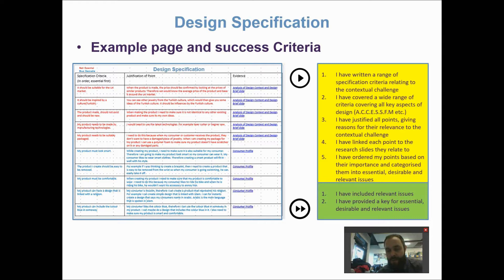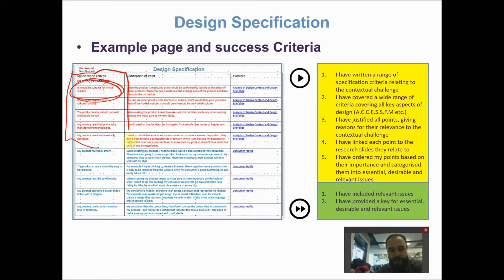This will make the design specification very easy to write, because all you have to do is take points directly from your research. For example, if your design context says the product should be suitable for the UK market, that is straight away a design criteria. We can see this student here has picked these first criteria directly from the design context, and it's very easy to see that.